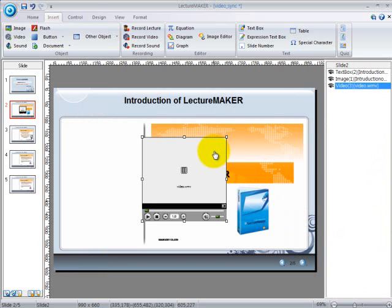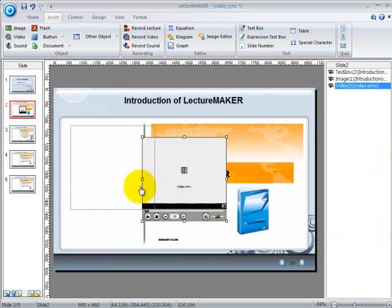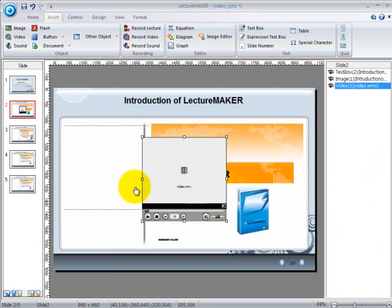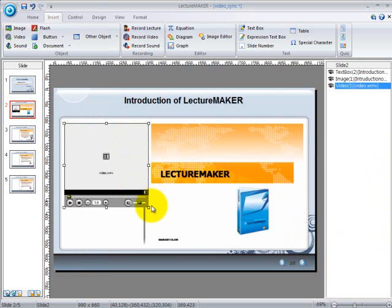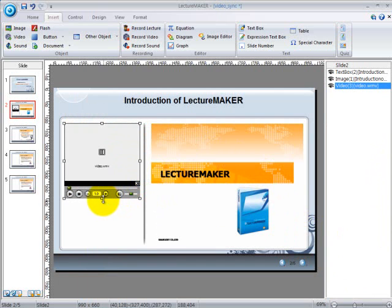So now you have your video on your slide. You can position your video anywhere you want and change the size by just dragging the image tracker according to the size you prefer. Run the slide to see the video.